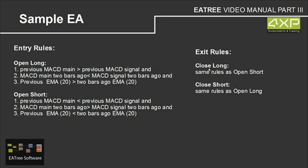The exit rules are we close long the same rules as open short and we close short the same rules as open long. And now we are switching to the EA3 application.